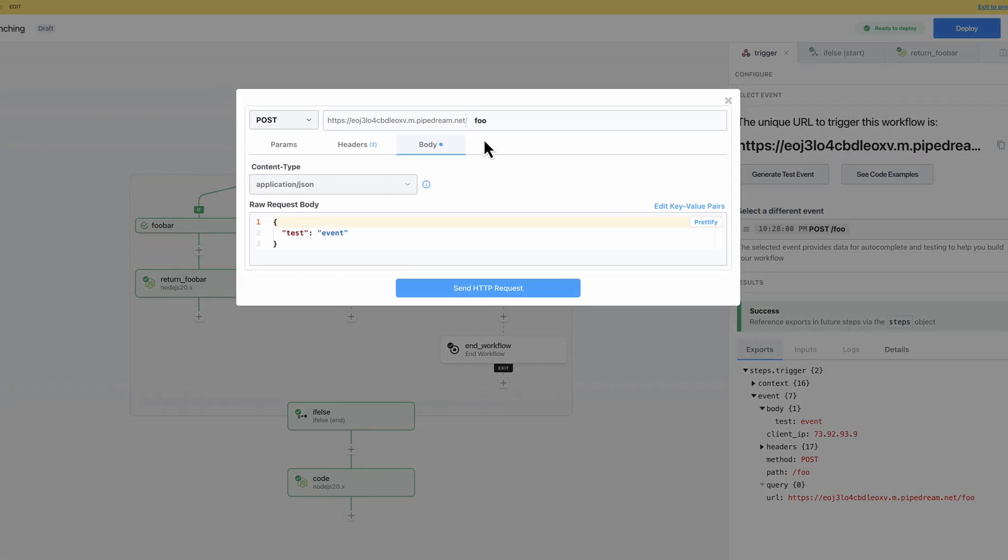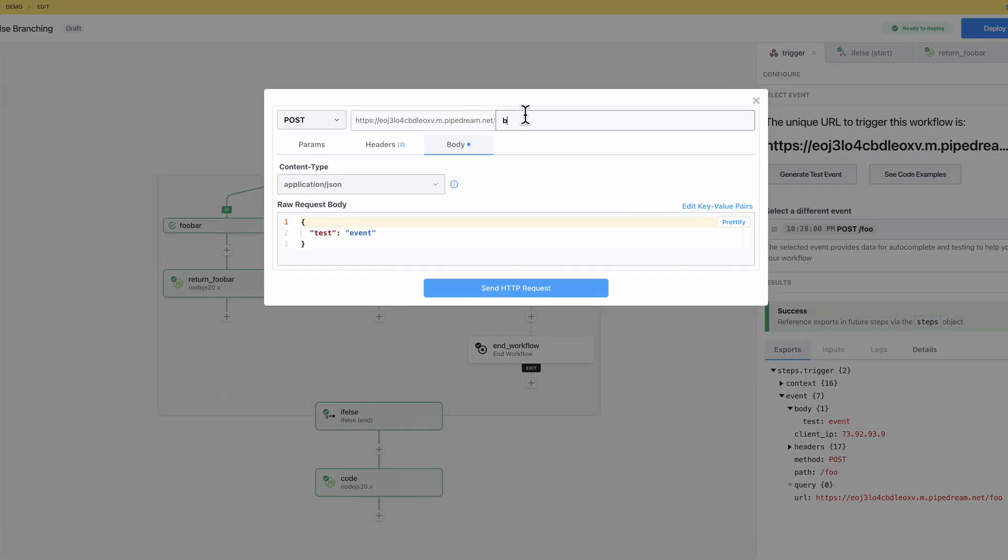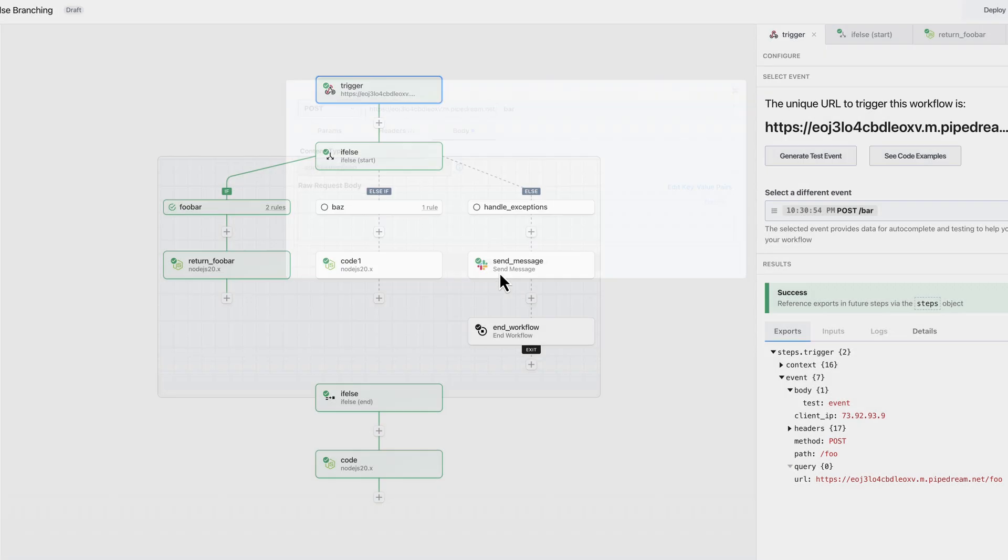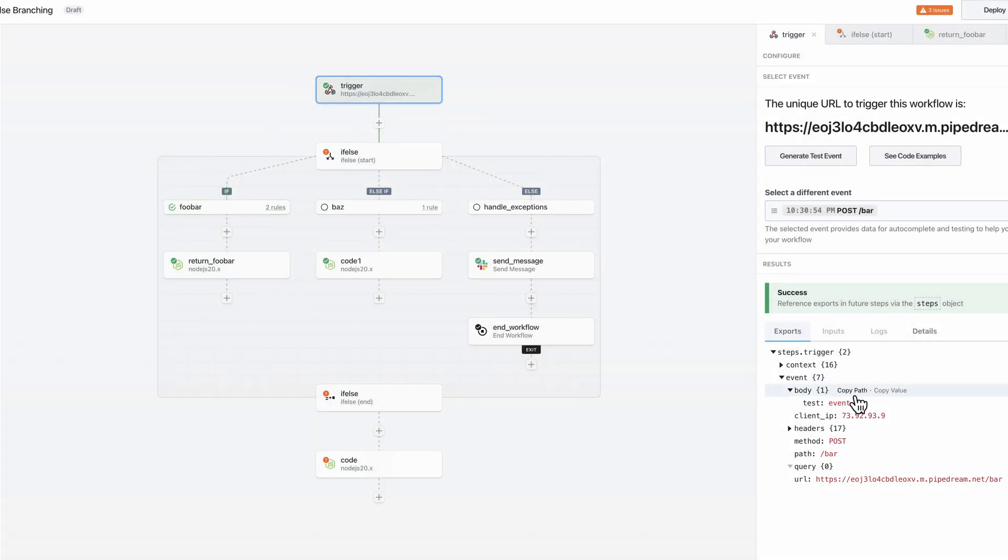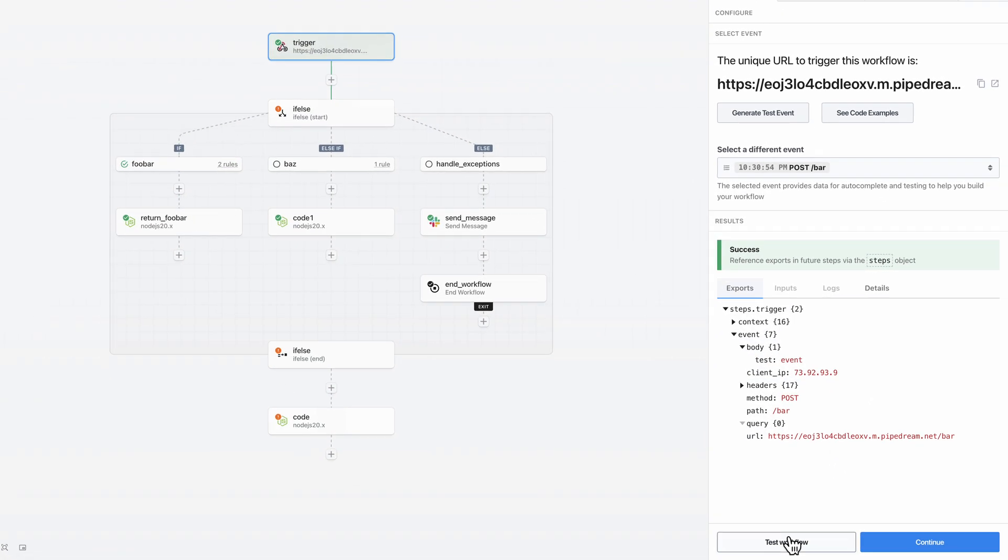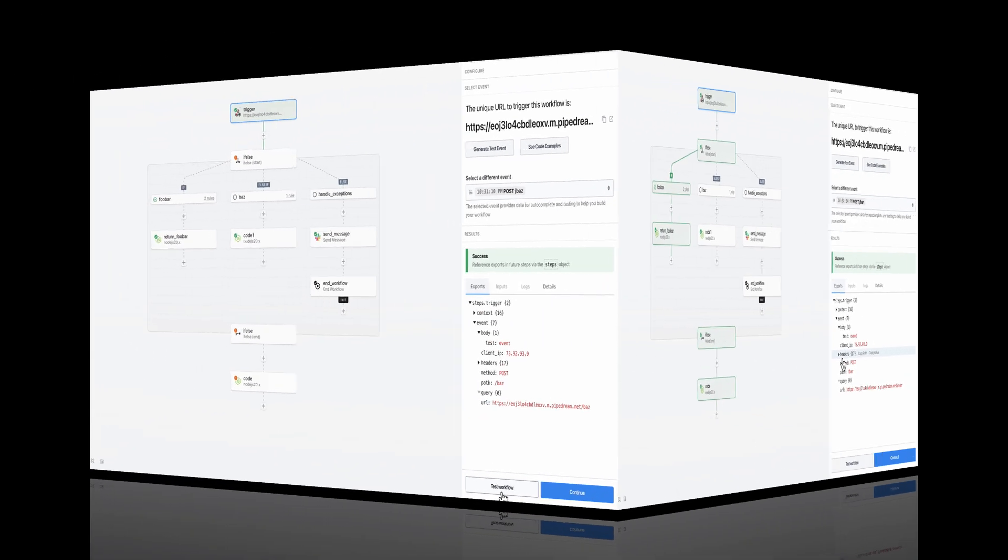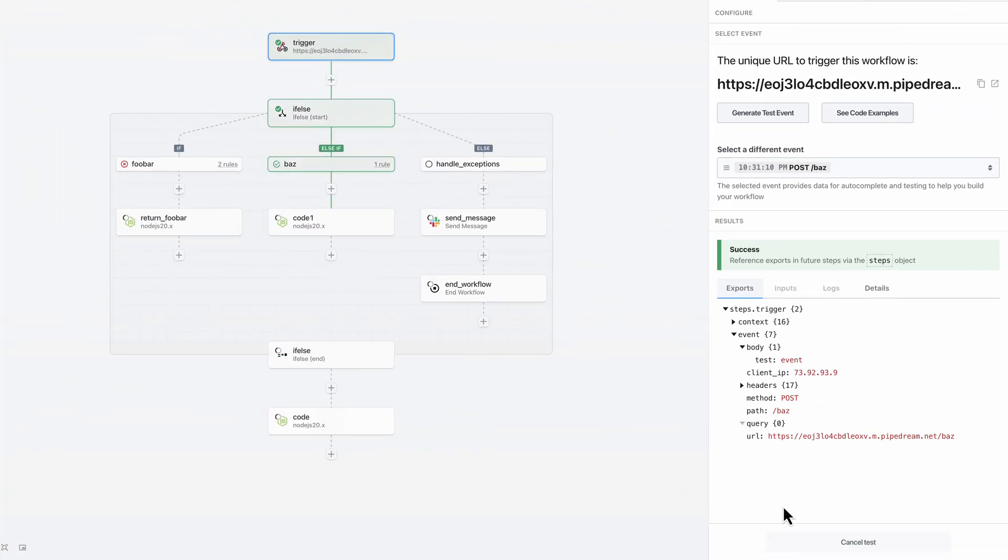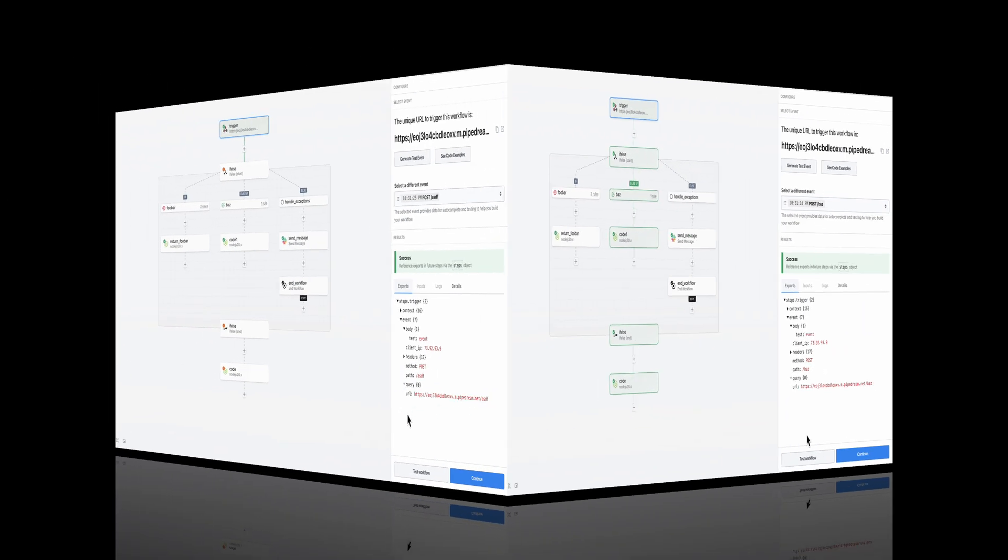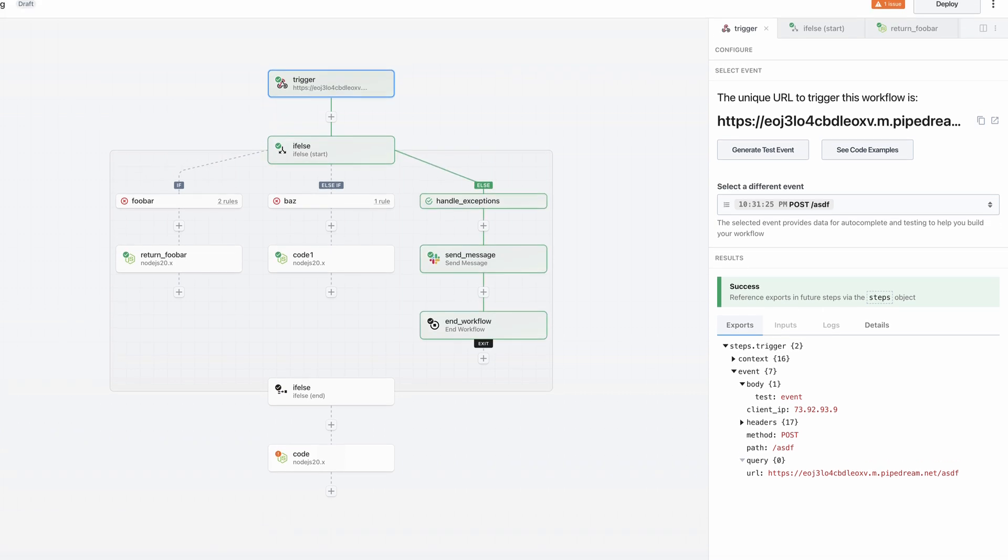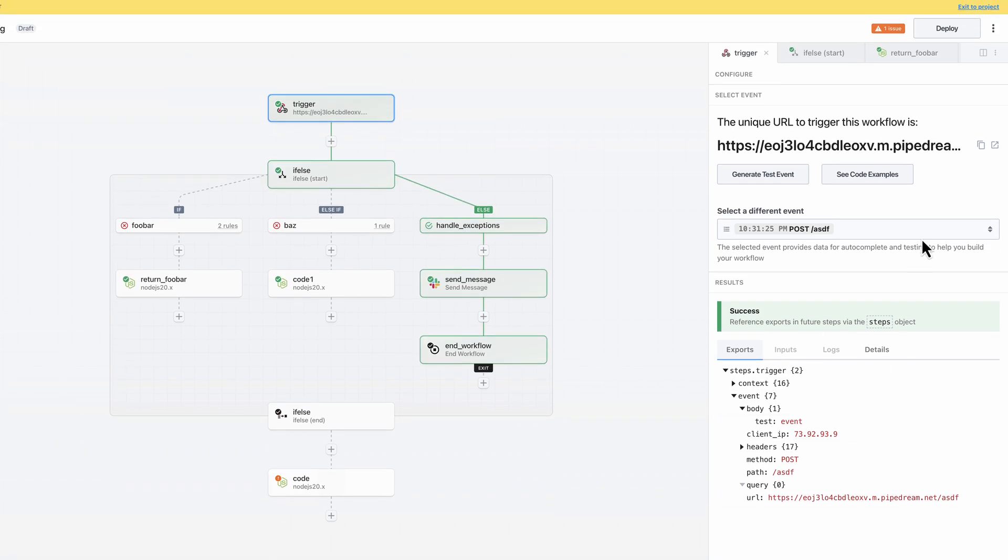To do that, I'll generate test events and then click test workflow. I'll simply repeat those steps to validate each of the different branches. I can also test incrementally by testing step by step or by testing individual sections. When I'm done testing, I'll click deploy to run this workflow in production.